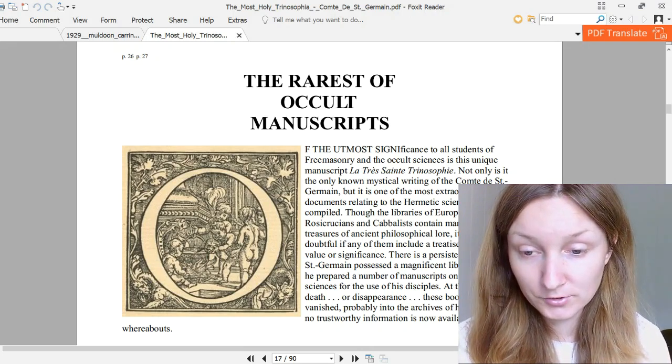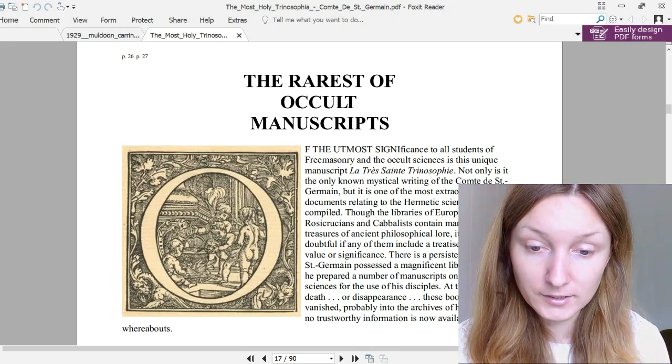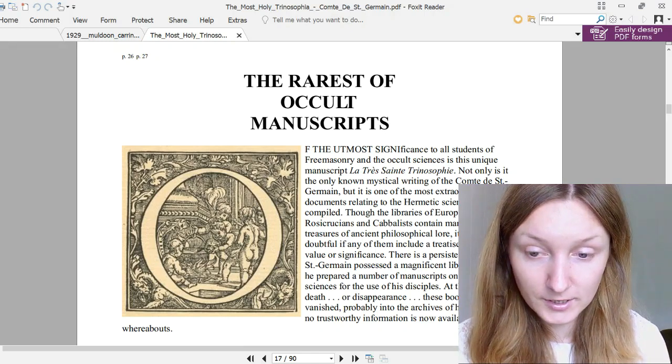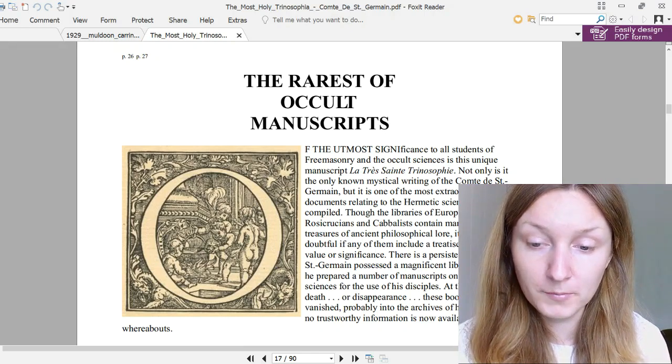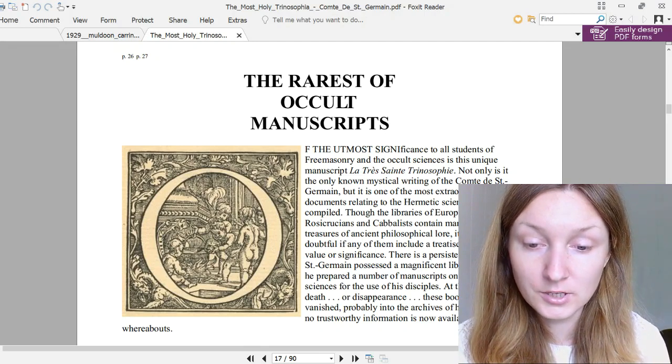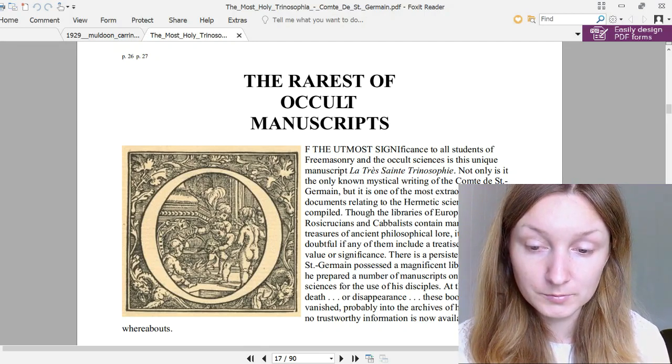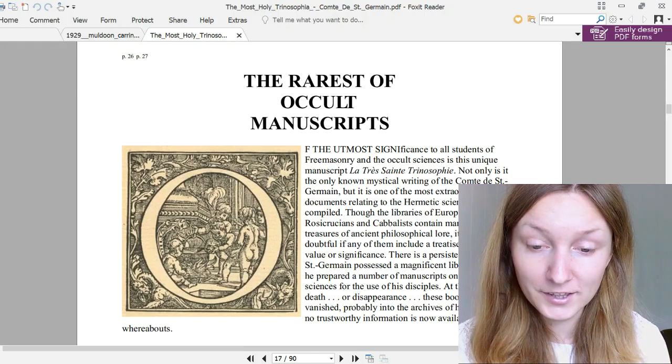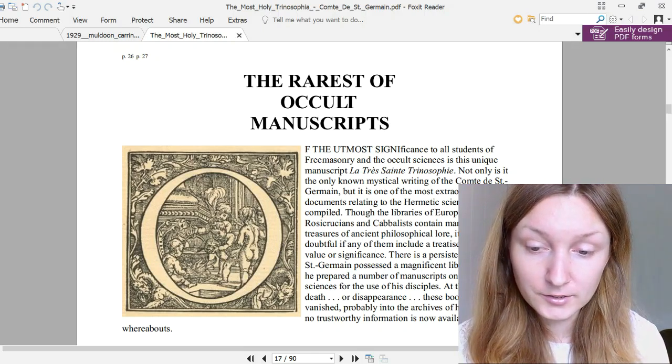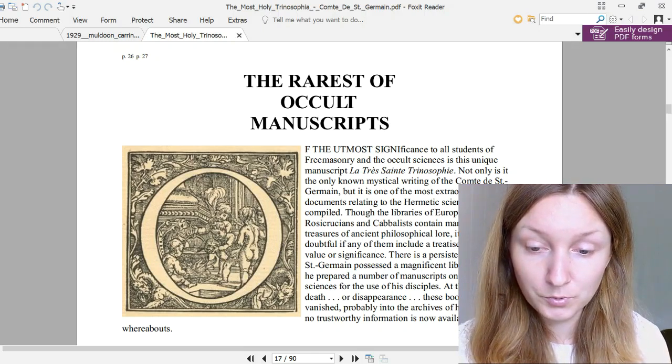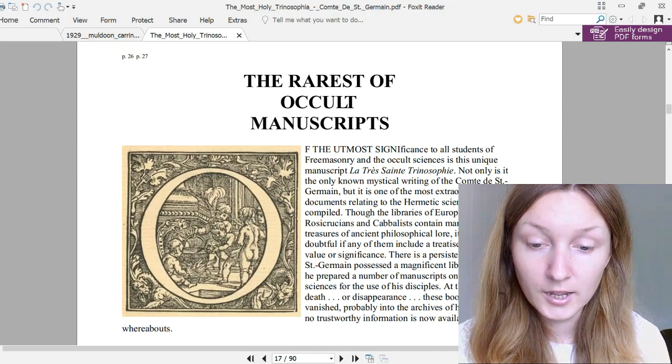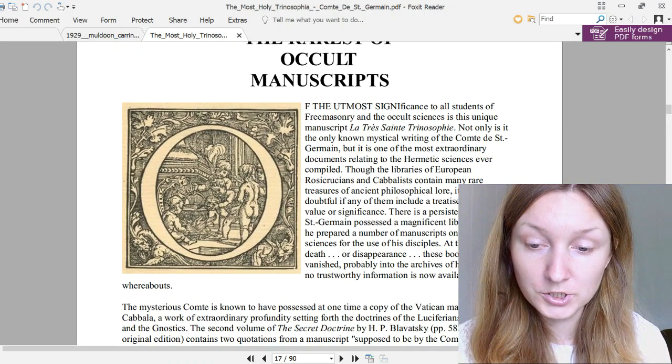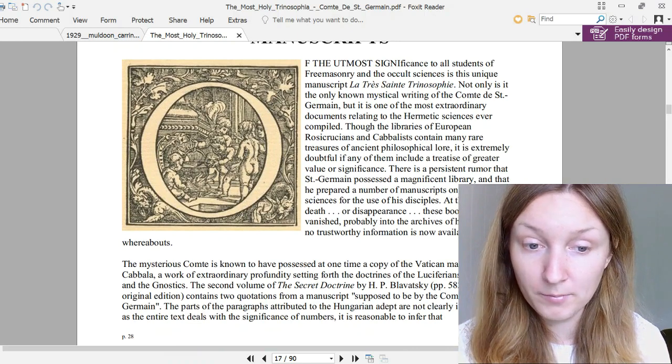There is a persistent rumor that Saint-Germain possessed a magnificent library and that he prepared a number of manuscripts on the secret sciences for the use of his disciples. At the time of his death or disappearance, these books and papers vanished, probably into the archives of his society, and no trustworthy information is now available as to their whereabouts.